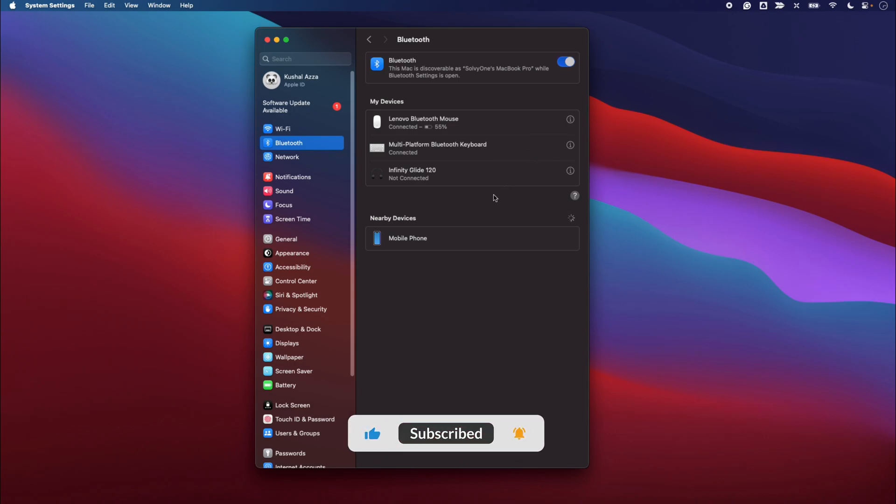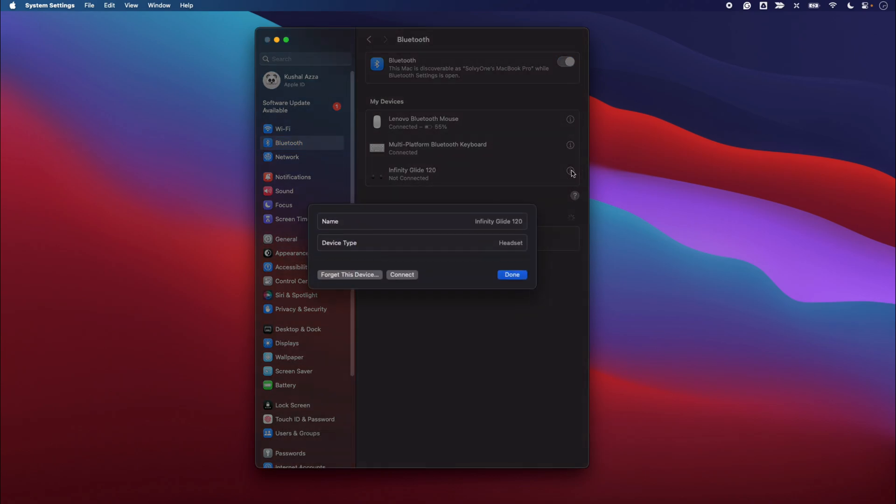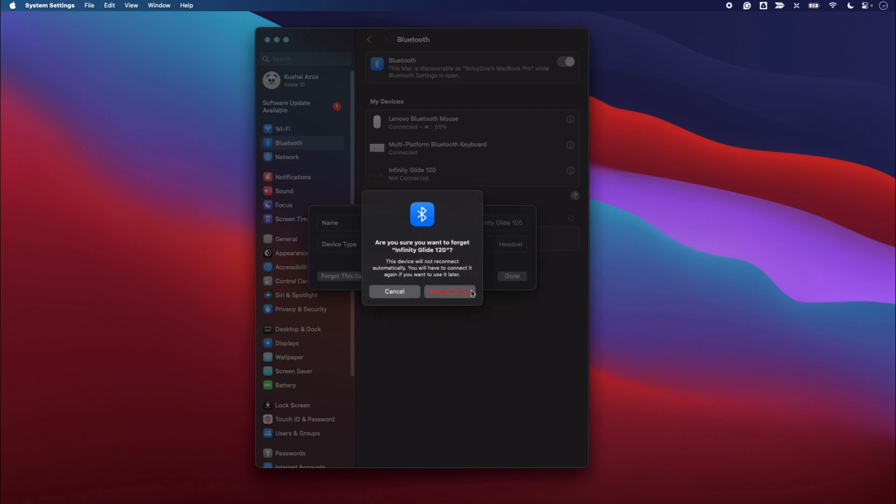for that what you can do is click on this information icon here, and here you'll be able to see this option which says Forget This Device. Just select that button